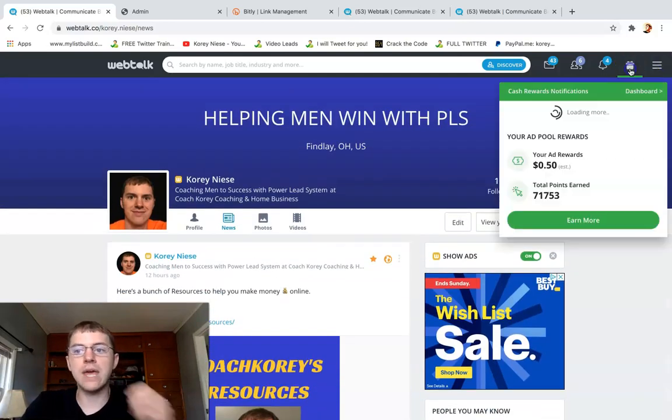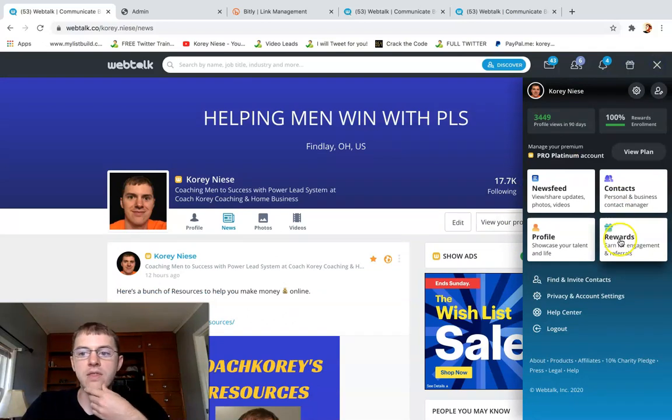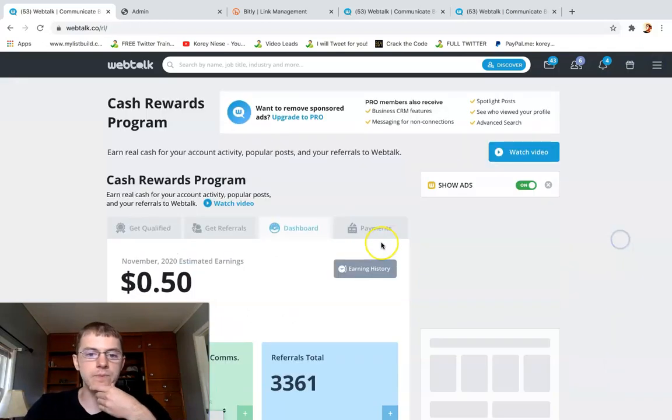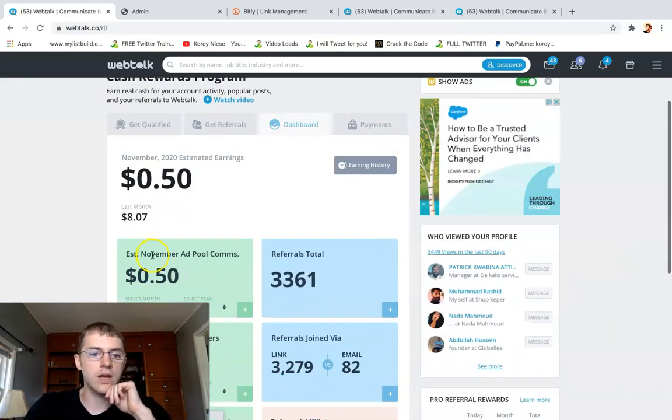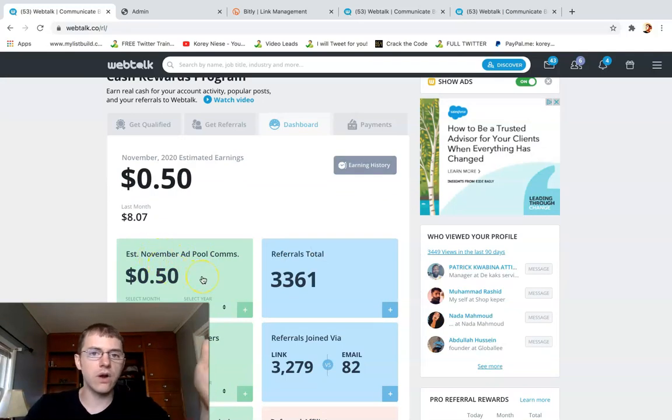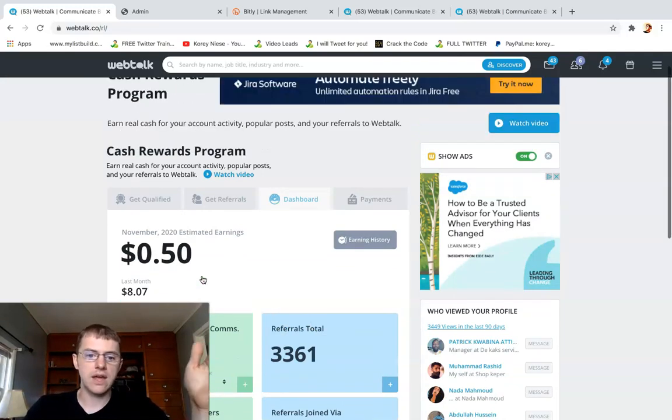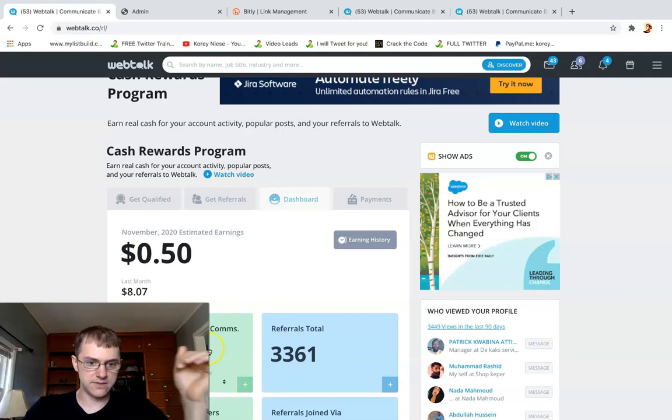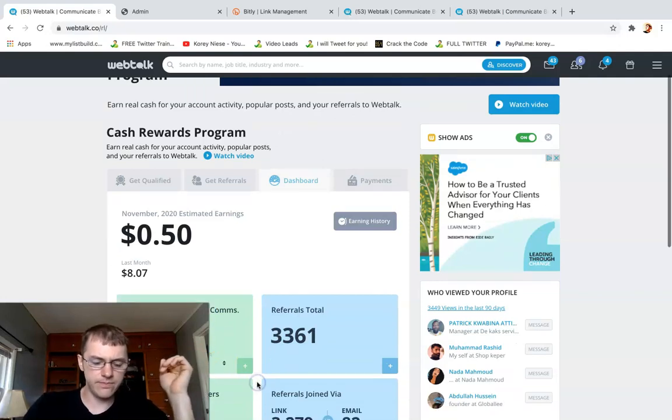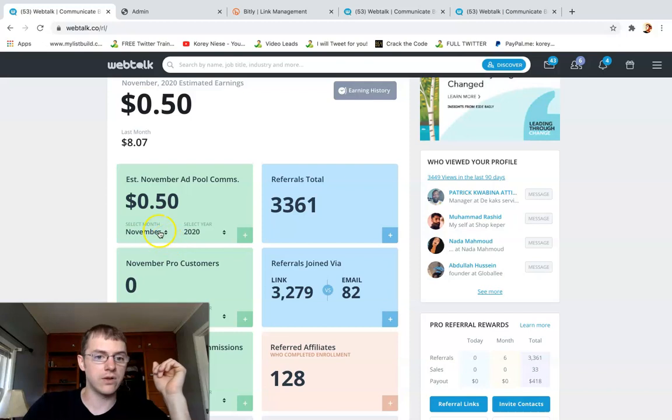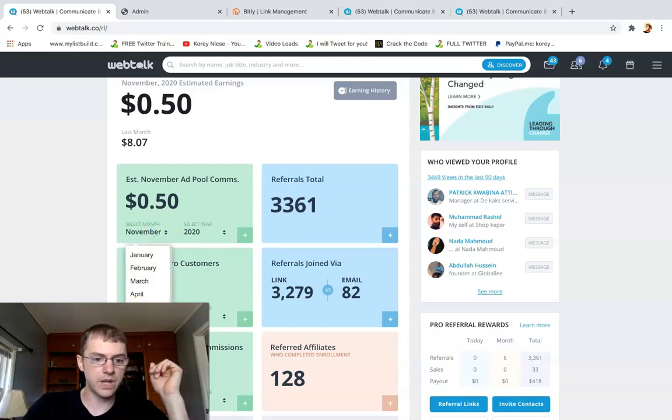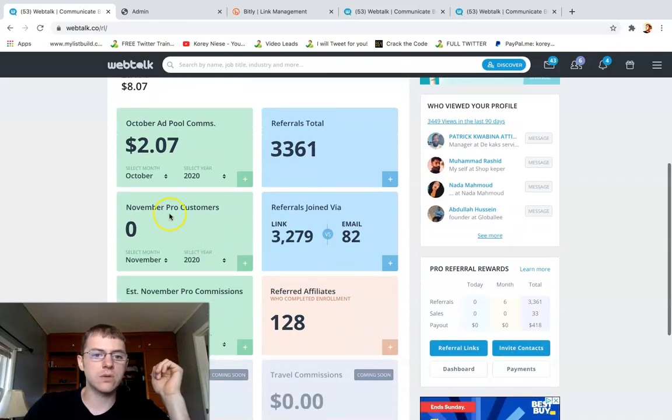There's more details about that in the reward section. It's called ad pool commissions right here. So far this month I've made 50 cents. Last month I believe I made about two dollars. You can track all your stats here.